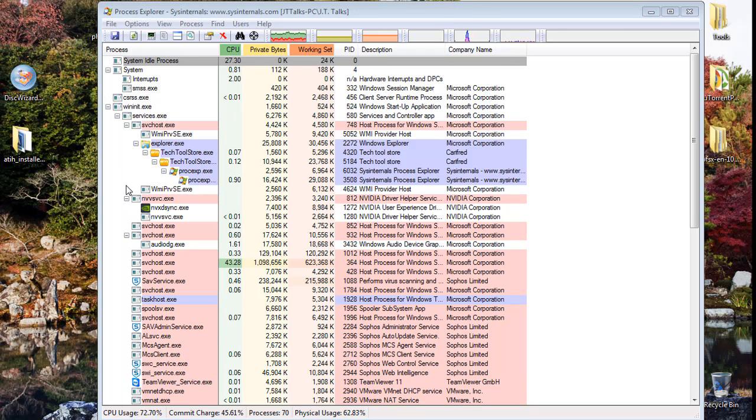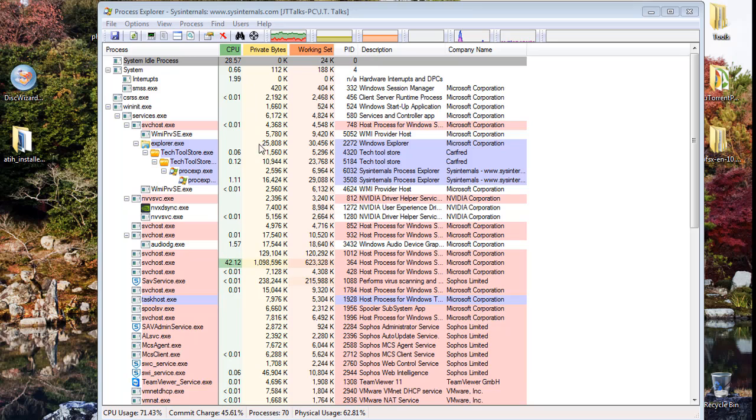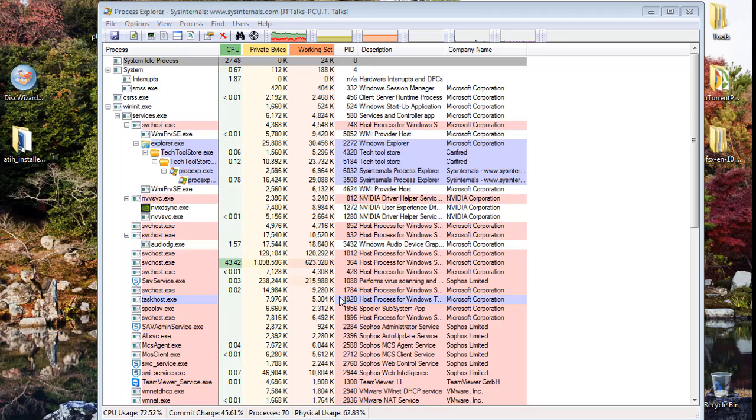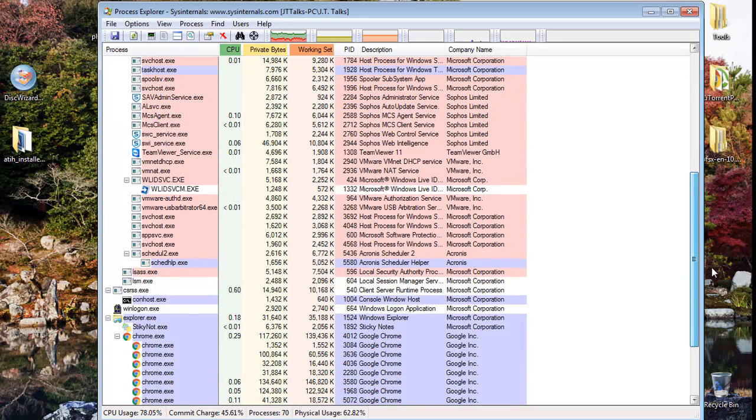With Process Explorer, it's branched out into a tree system. You can see what's running under absolutely everything: how much CPU, how much memory, the description, company name, all that sort of stuff. A lot of useful information here for determining stuff.